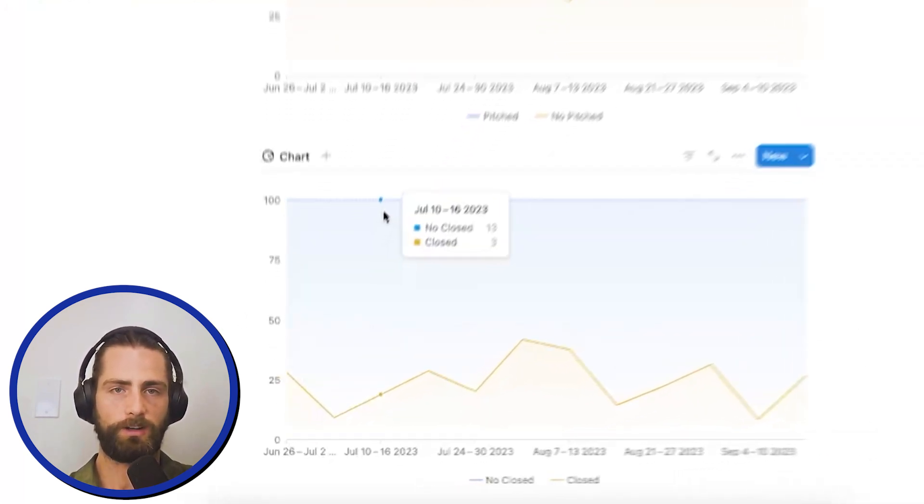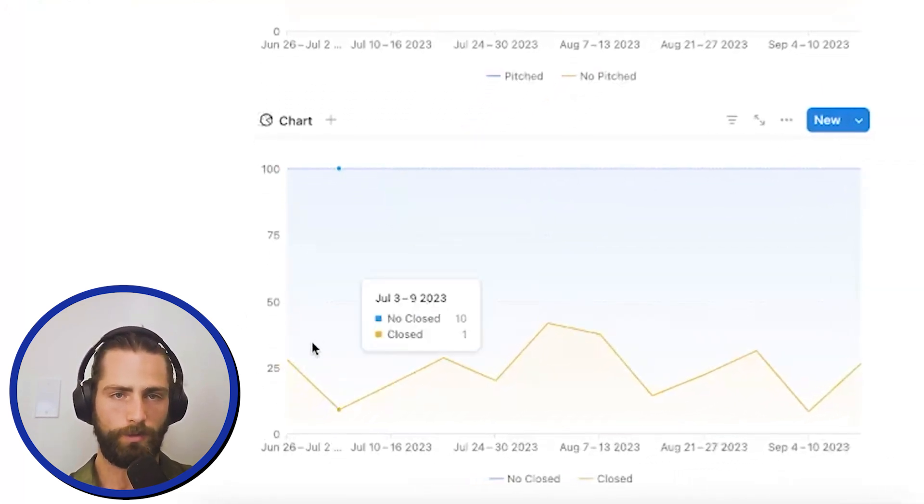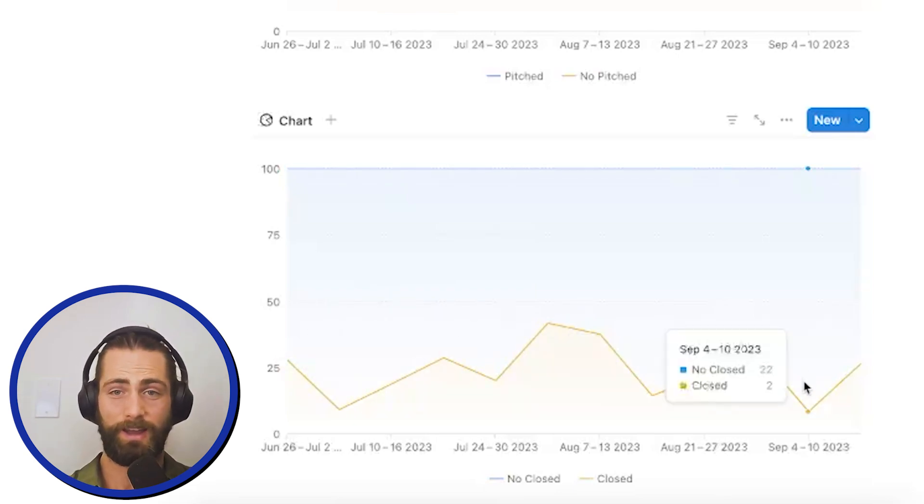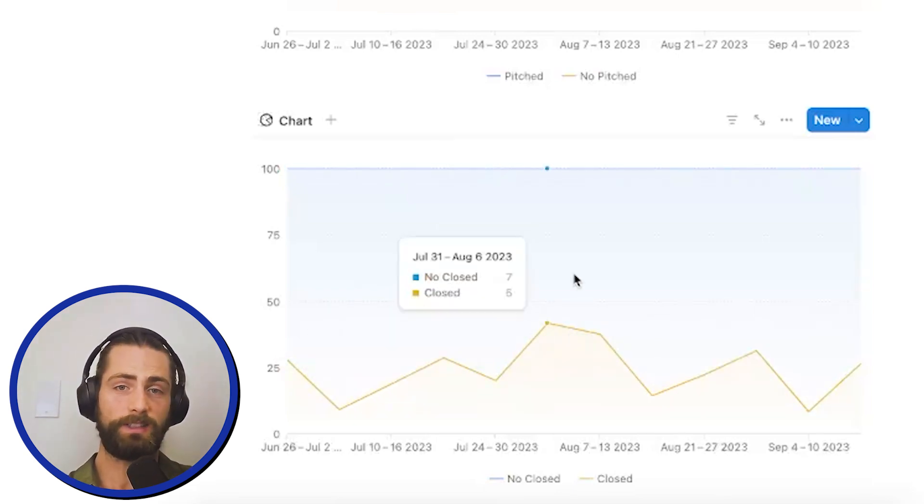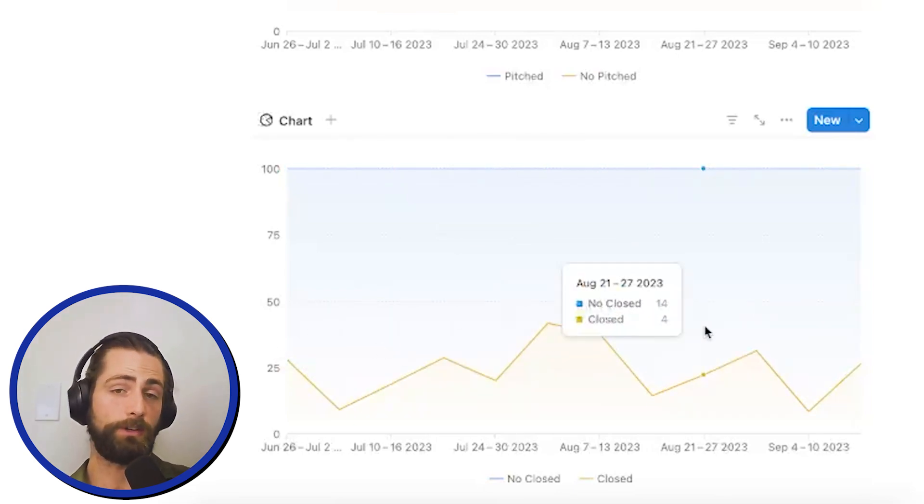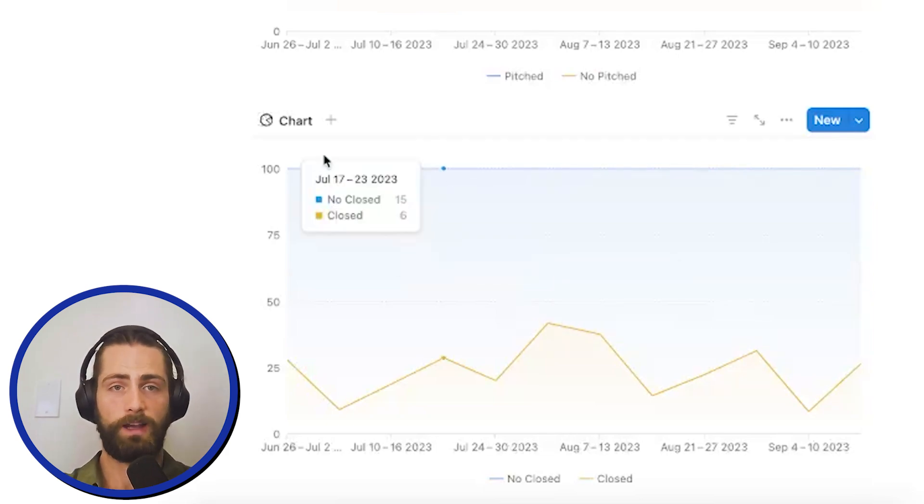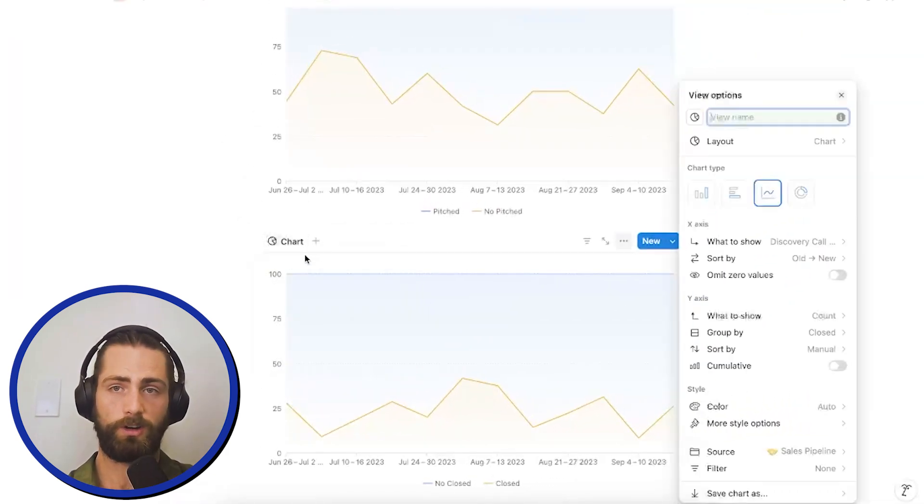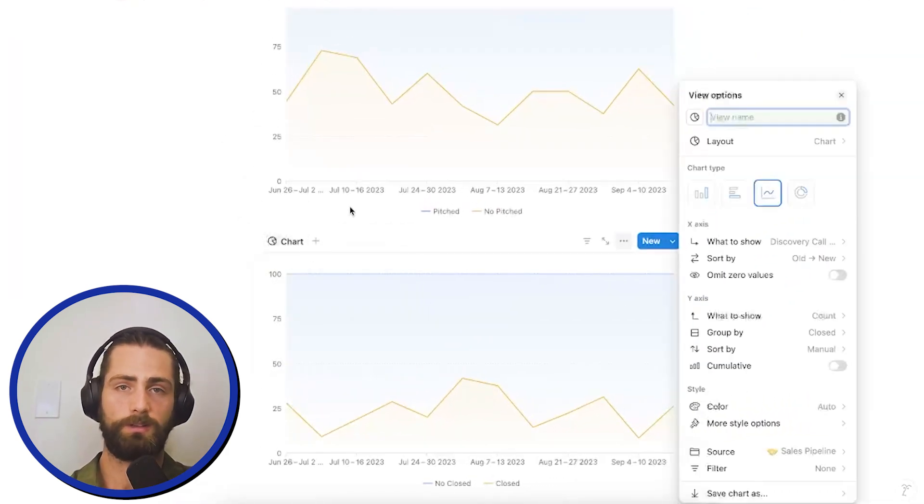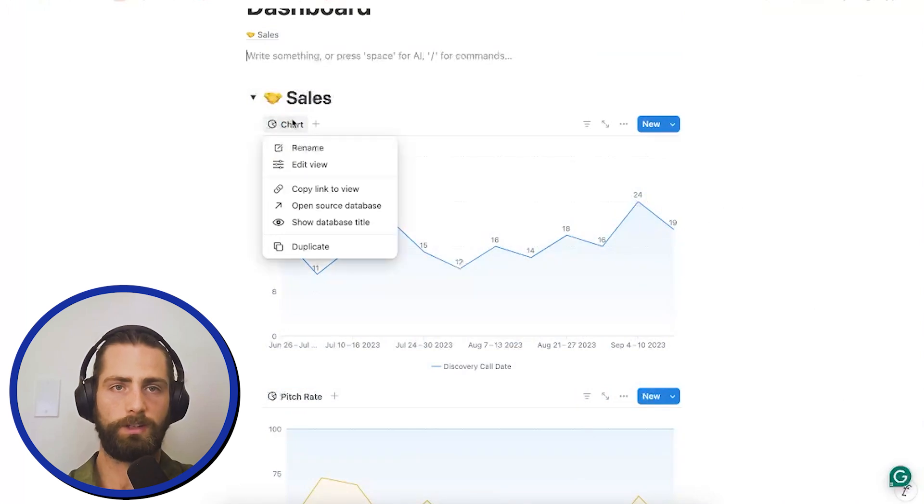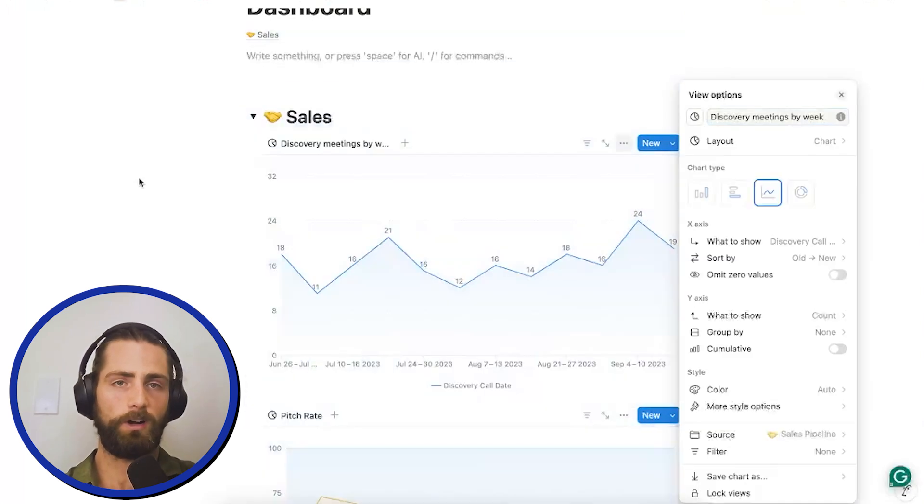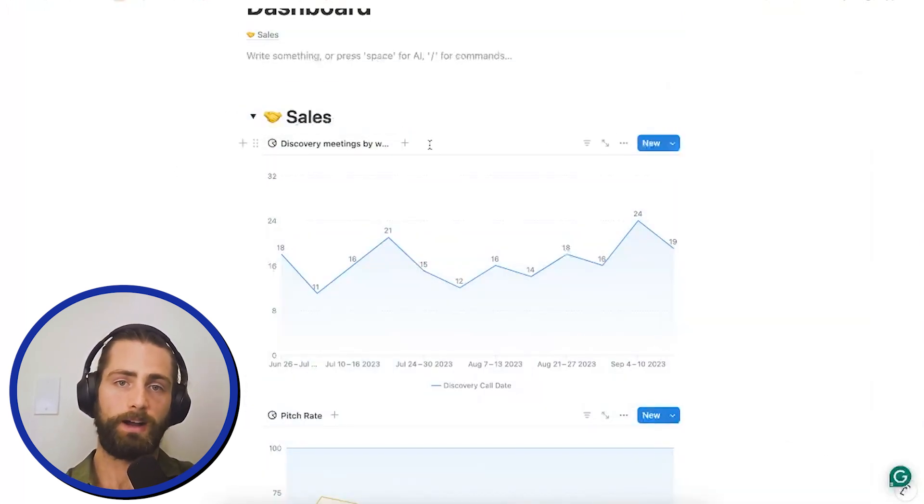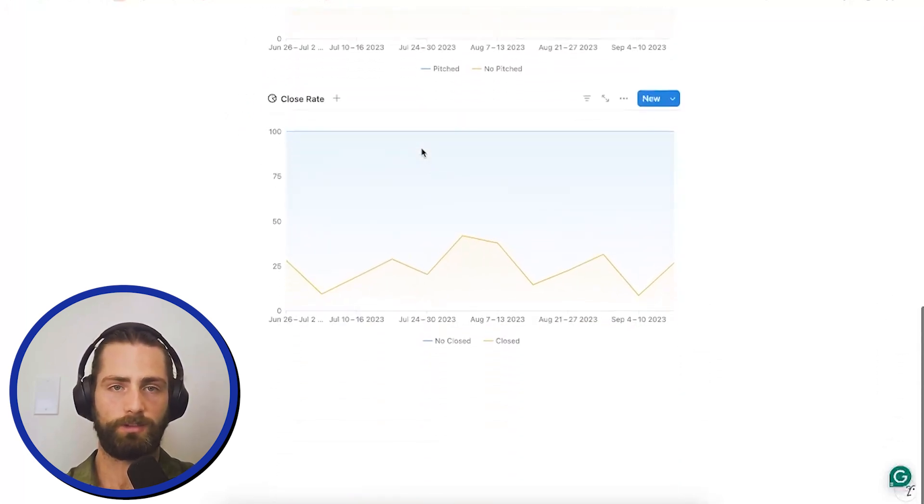So, as you can see here, our close rate is anywhere between 25 and 10%. And it seems to be also pretty lumpy. So, I'd be curious about how we could raise this closing rate. Now, I'm just going to rename these charts to be closed rate, pitch rate, and discovery meetings by week. We could also add these as different views into the same chart here. But I like to keep them separate so I can see them all at the same time.